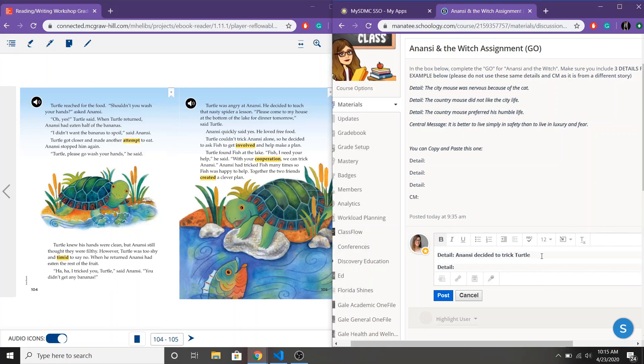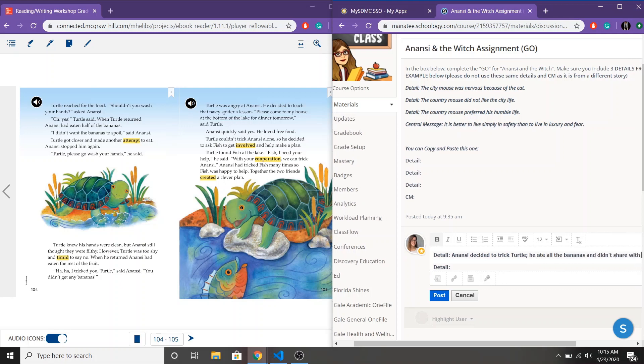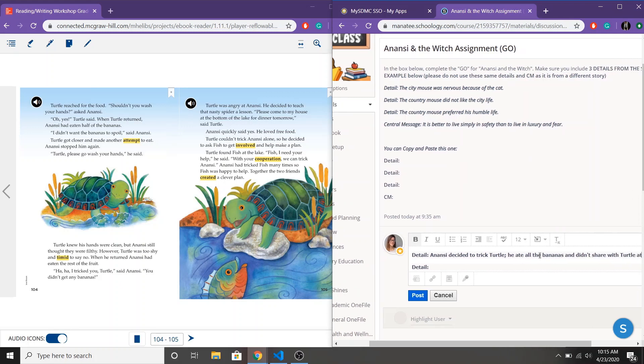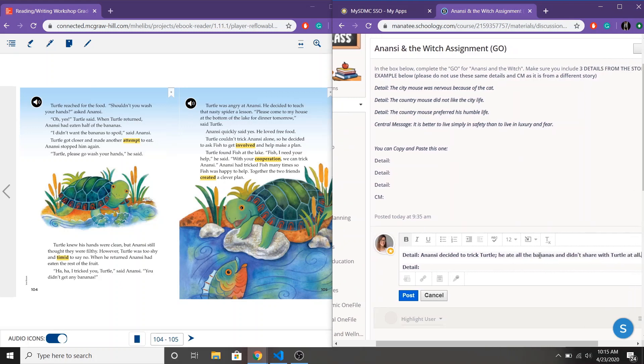So here in my first section this is still connected to my first detail so I would just add it here to my first box. So Anansi decided to trick Turtle. He ate all the bananas and didn't share with Turtle at all. Alright now I'm gonna move on.